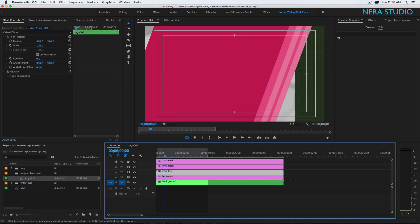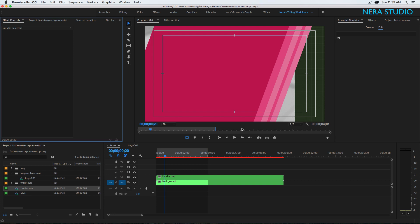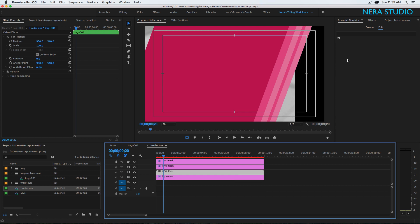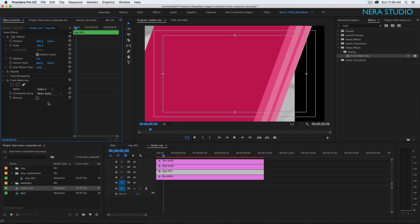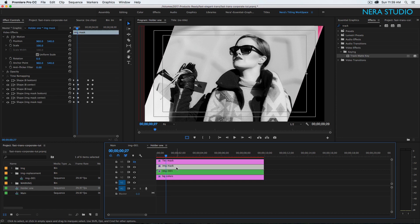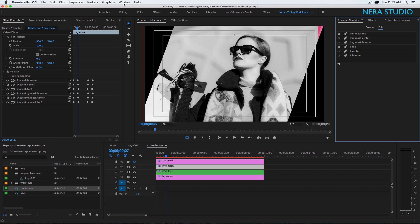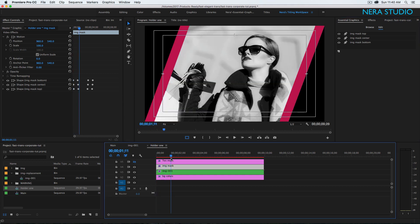Once we have this, go back to my main sequence and pull the image onto the timeline. Select all those layers and right-click Nest — call it 'holder one', hit Enter. Double-click to go inside, make sure the image is selected, go to Effects and look for Track Matte. Double-click to add it. Make sure the image is selected, then set the matte to Video 4. Go to my image mask, make sure it's selected, go to Essential Graphics — if you don't see it, go to Window and enable it. Delete the bottom, center, and top big shapes, and this is what we have.